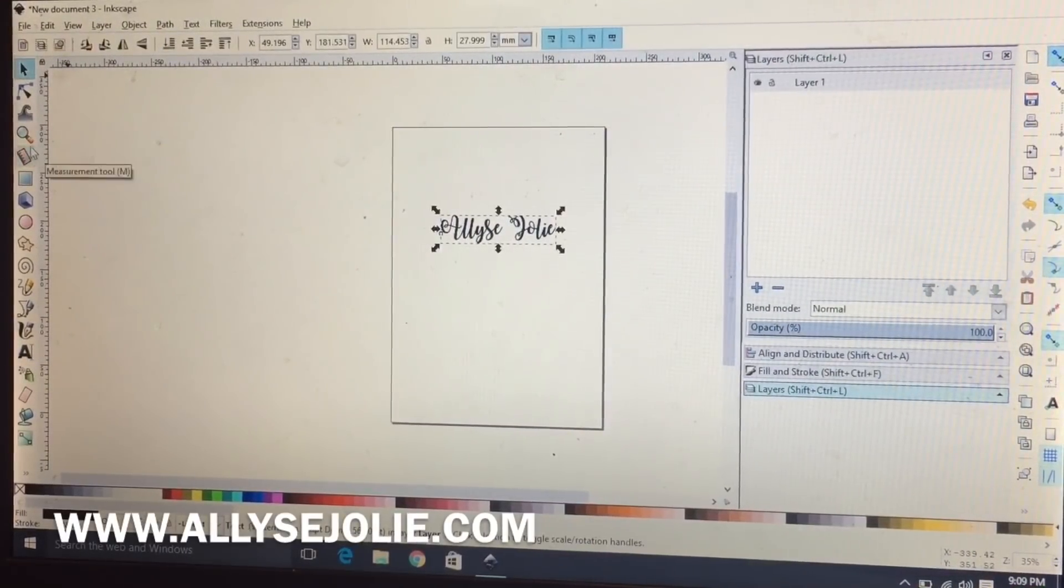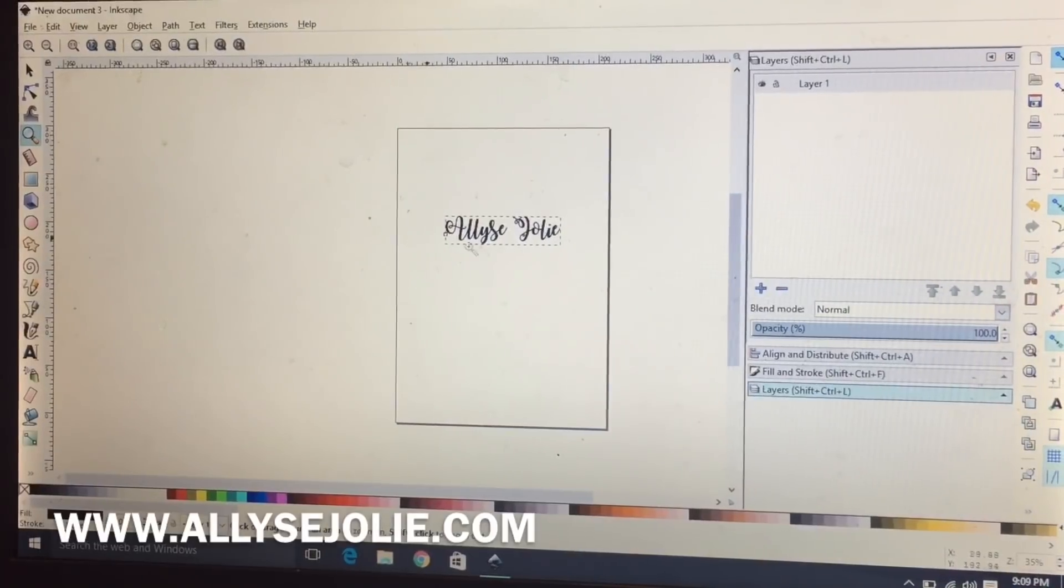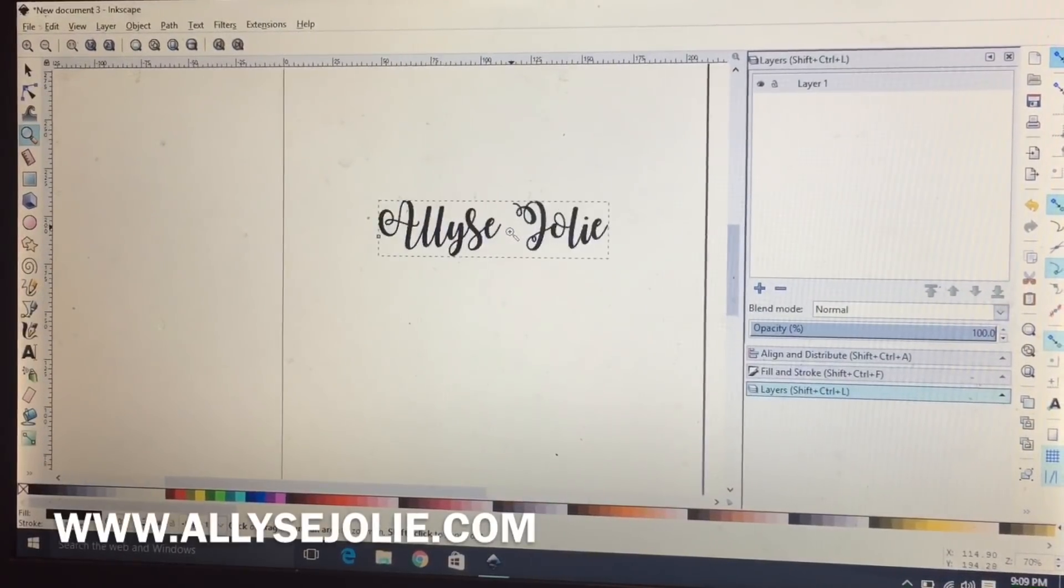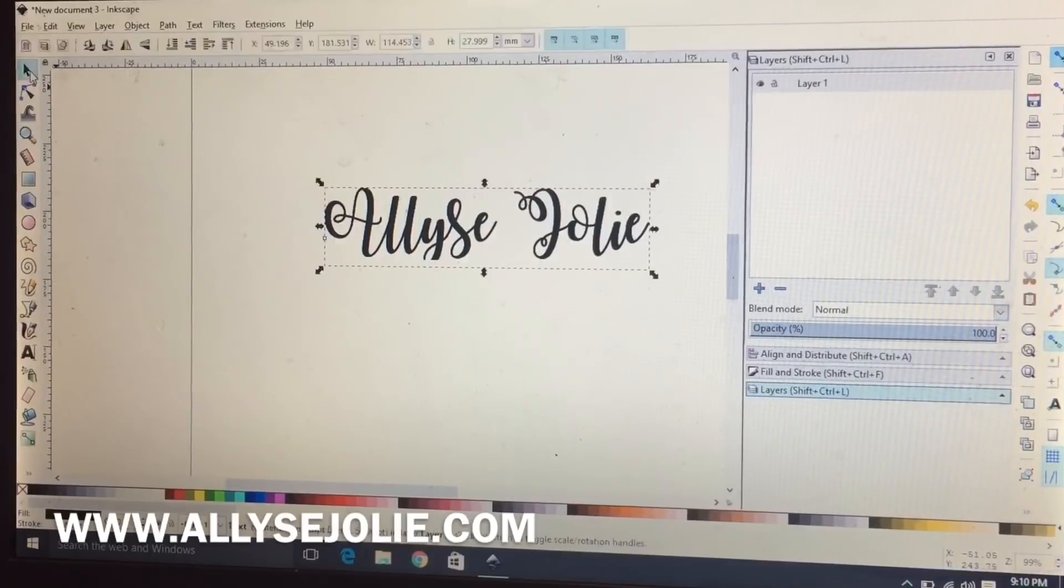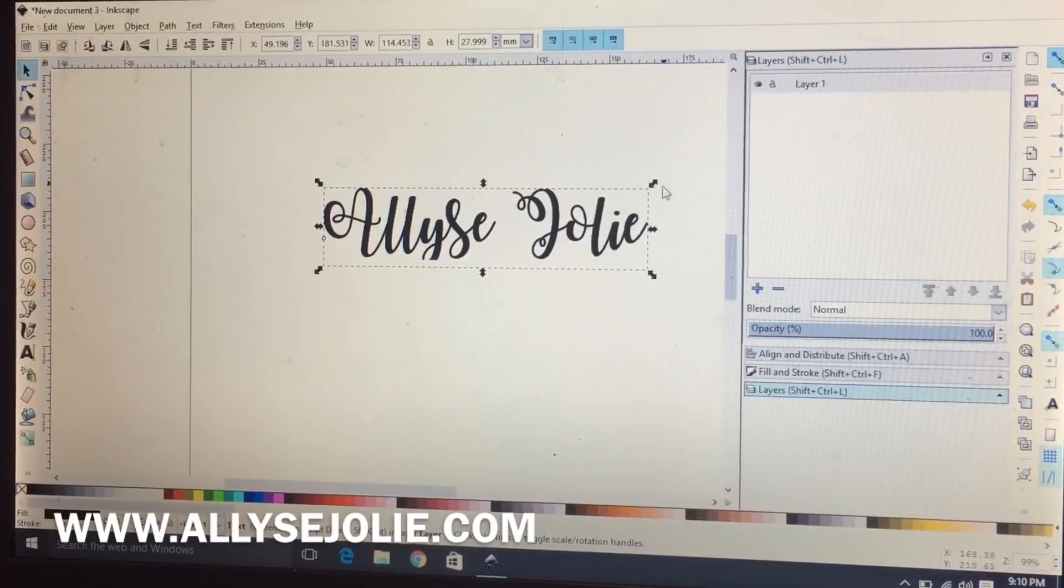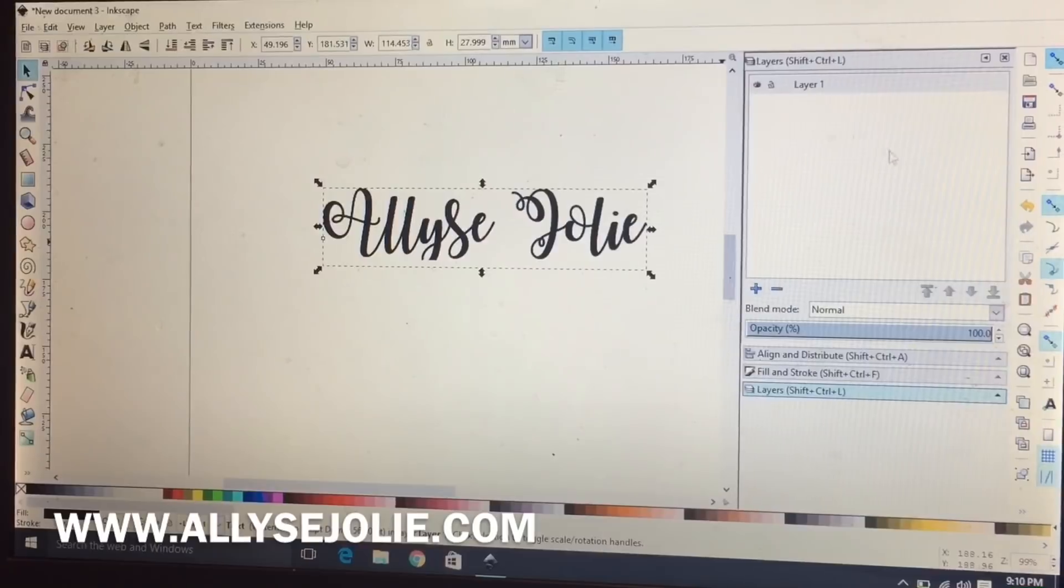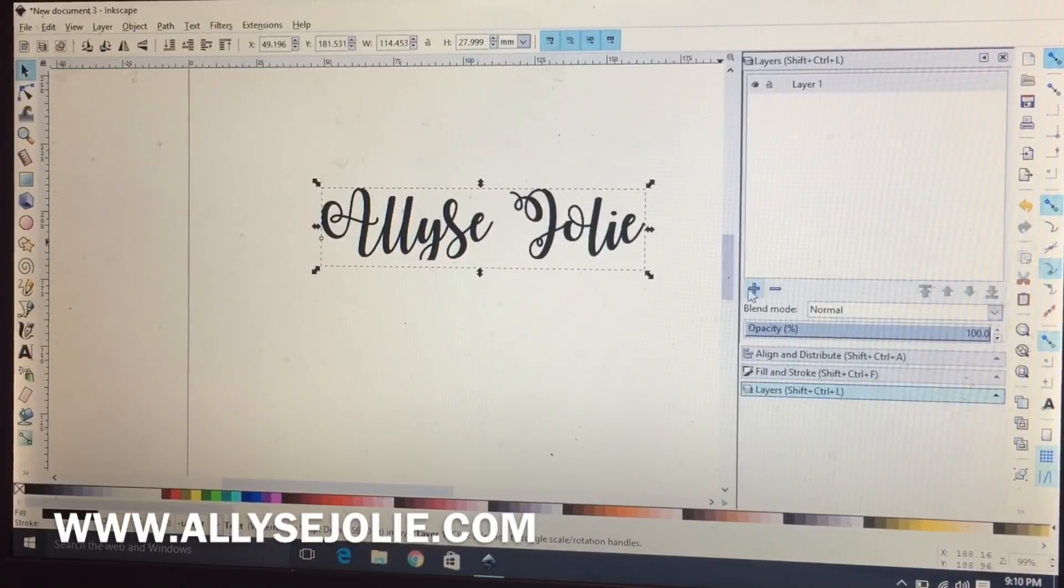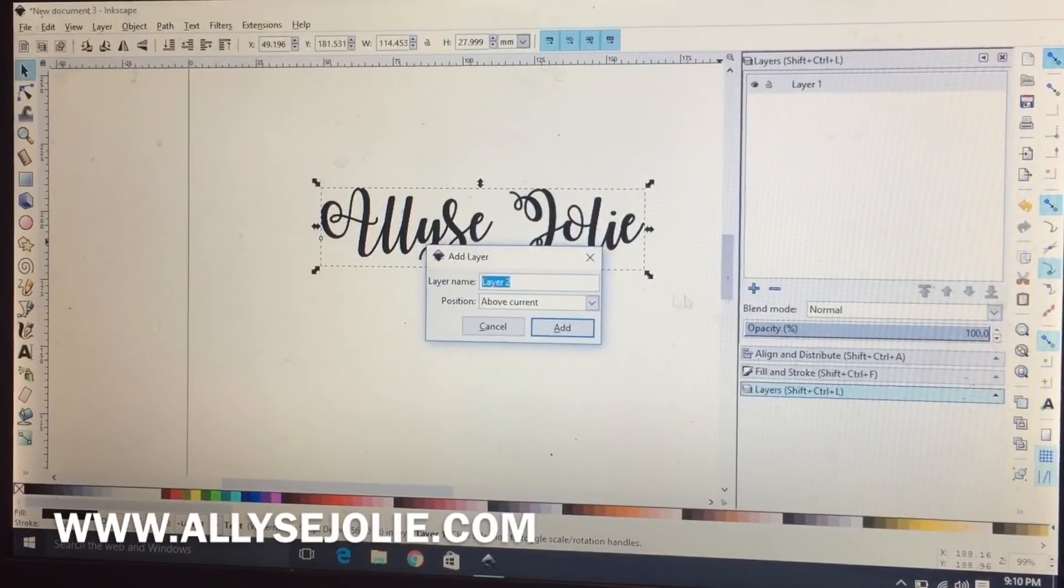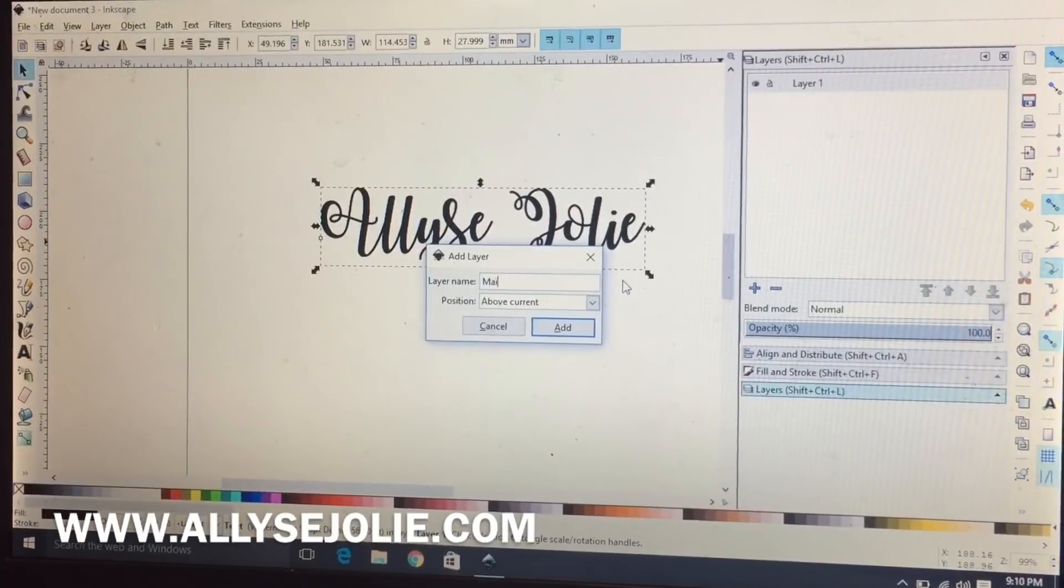I will get closer, so I'm going to go ahead and click the magnifying glass to get closer. Now the first thing that I'm going to do is come over here and make a second layer.